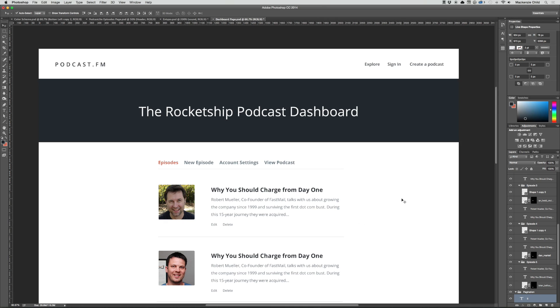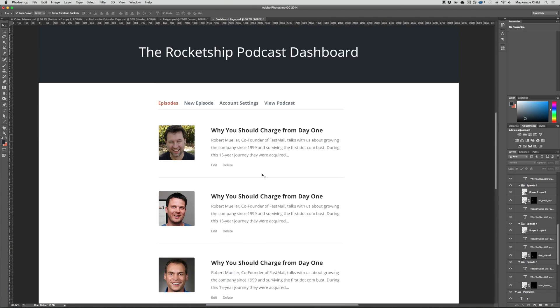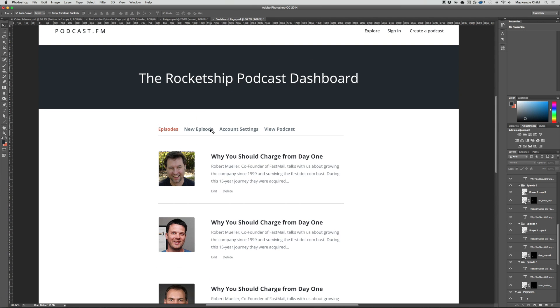So I really don't think we need anything more than this, just give them easy access to edit or destroy their podcast episodes, obviously see all their podcast episodes, and then links to create new episodes, see their account settings, and see their podcast.